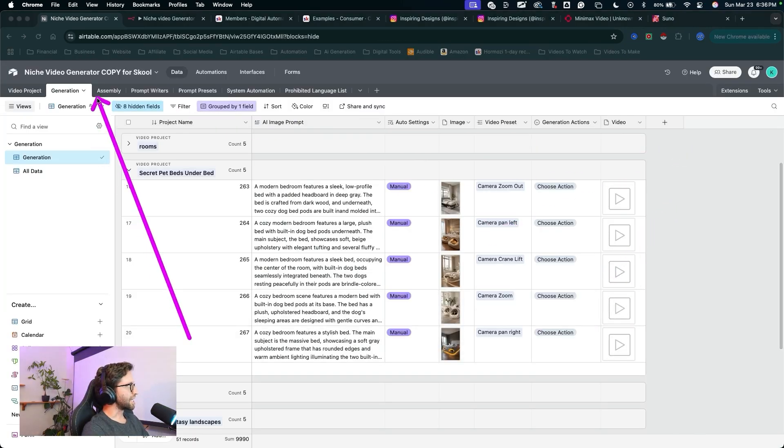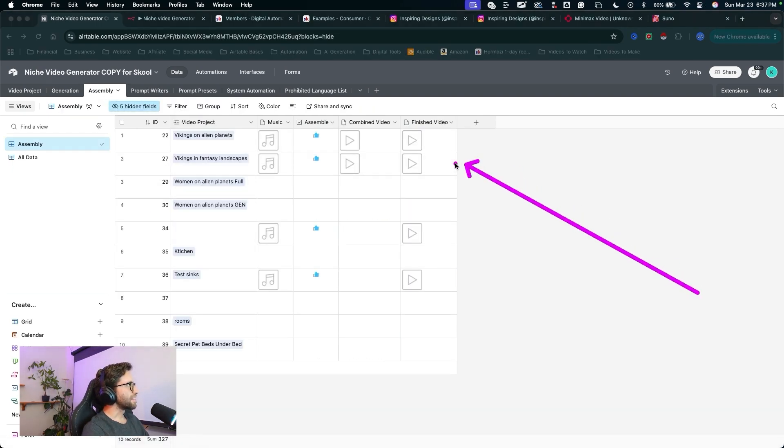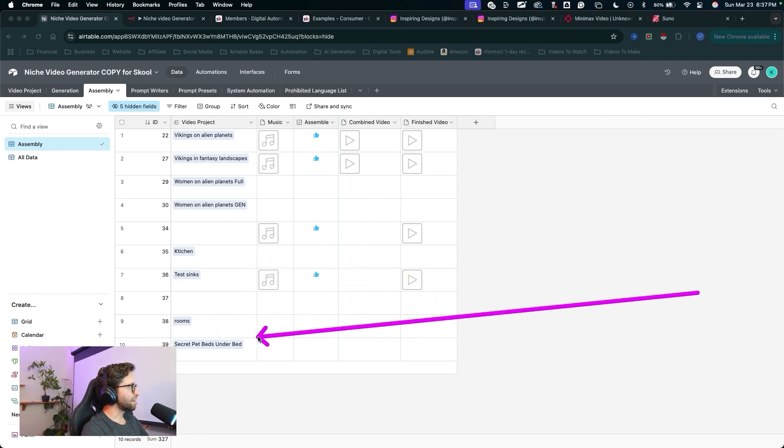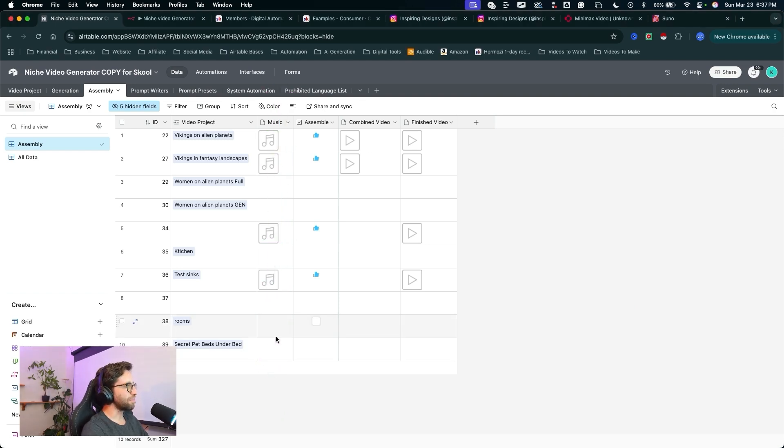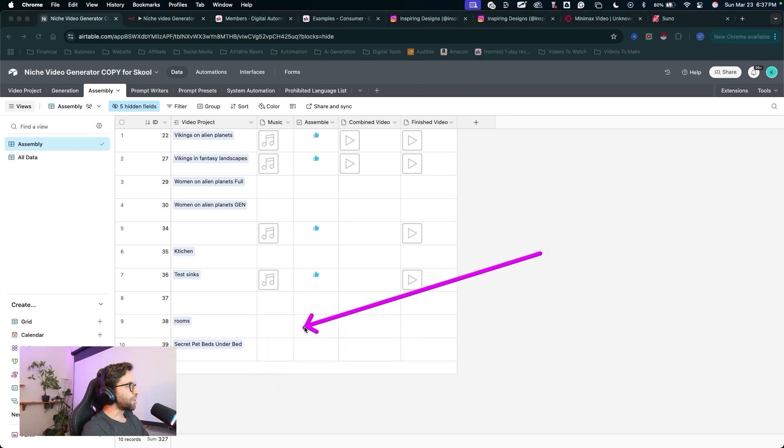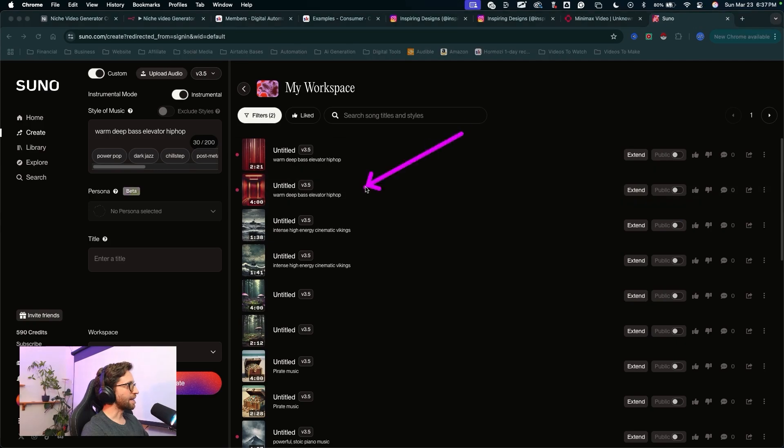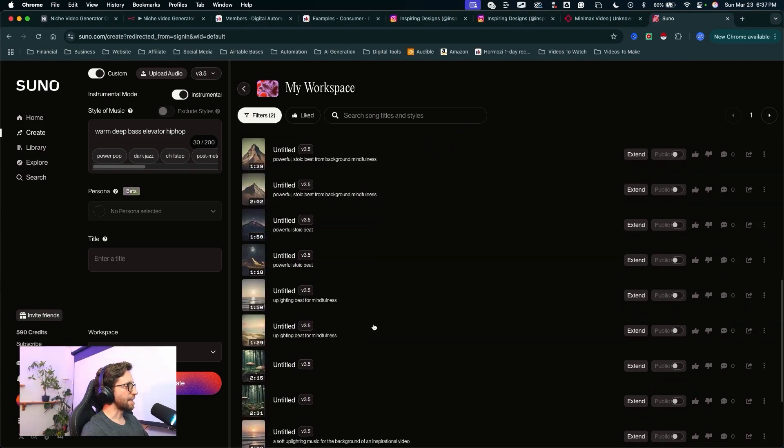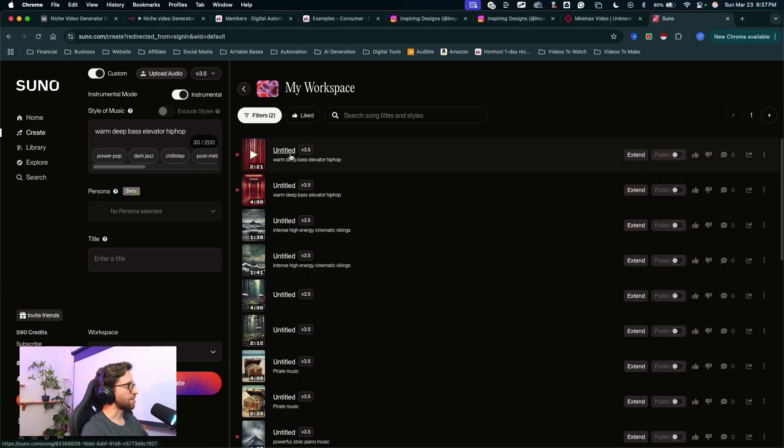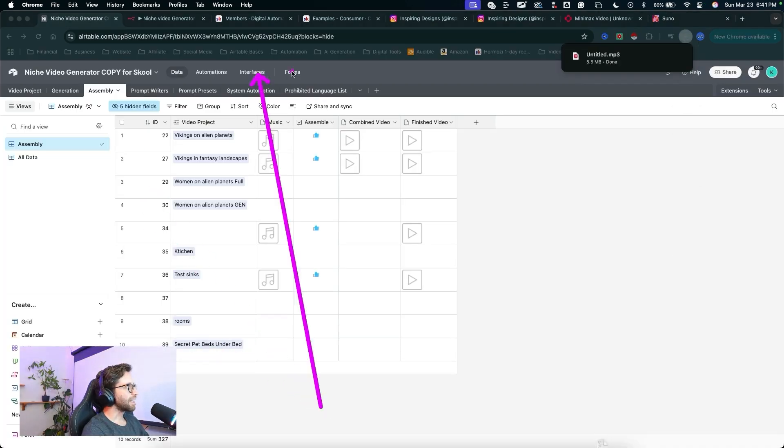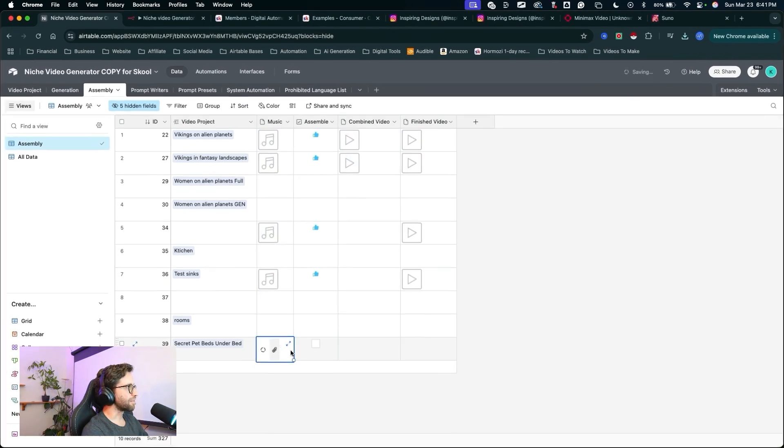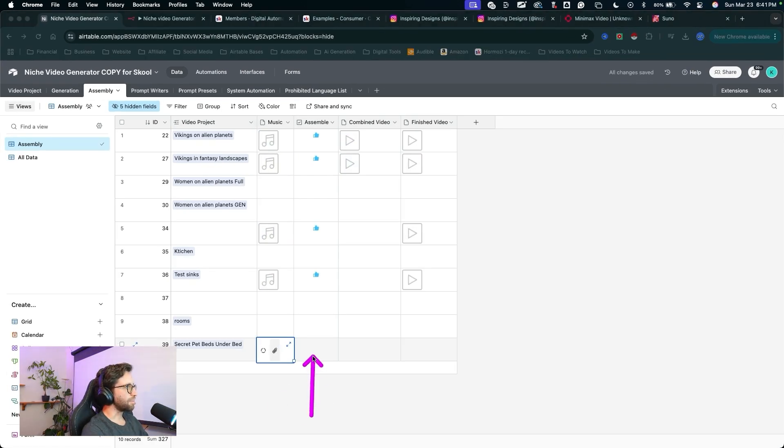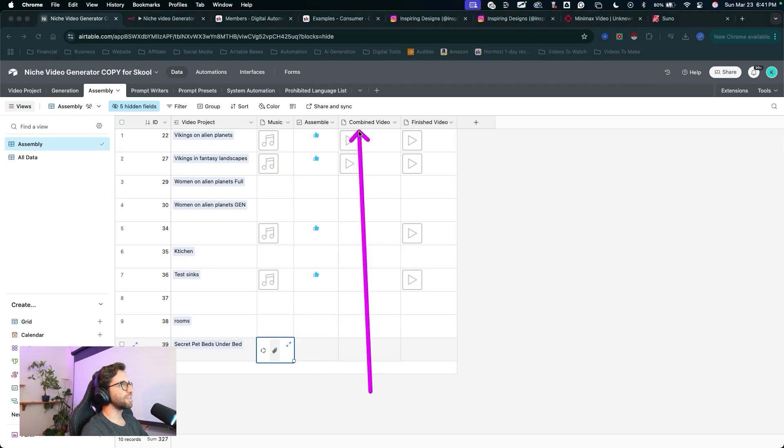I'm going to come into the assembly table. See some of these projects I was working on here. And we've got our secret pet beds under bed project right here. So now we can drag and drop music into this field. Any music you want from your computer. Anything you want to drop in here as background music. If you have any music saved you can definitely do that. I'm working with Suno to generate music programmatically in the automation. But for now I'm going to come into my Suno account and I've got a bunch of music I've generated that I can download and just drop into those fields. Yeah I think I'm actually going to go with this one right here. I'll go ahead and download this. I'll come back into Airtable and drag that music into the music field right there.